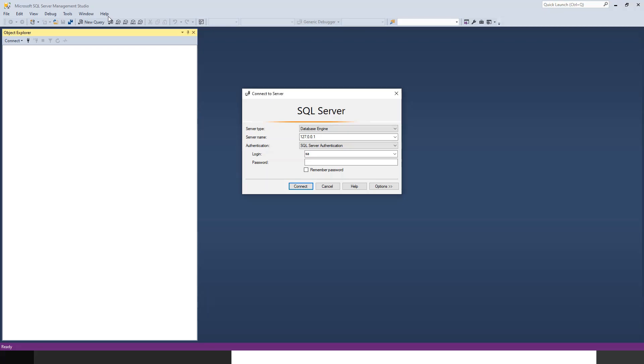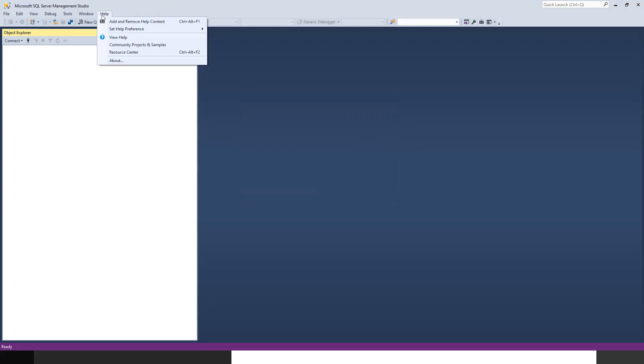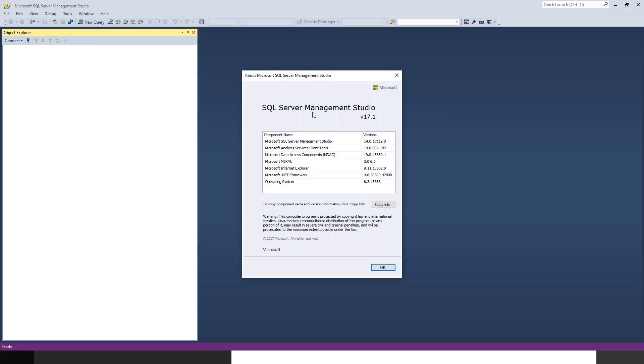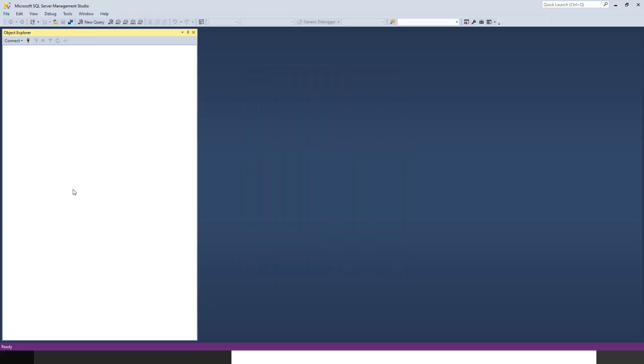This is SQL Server Management Studio. Let me just cancel this - I will bring back this window again. My version is SQL Server Management Studio version 17.1. If you have a later version or an earlier version, this tutorial is still valid.